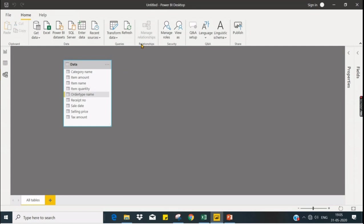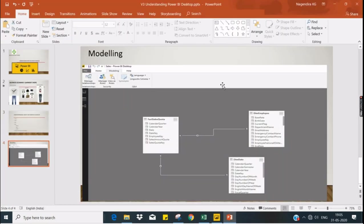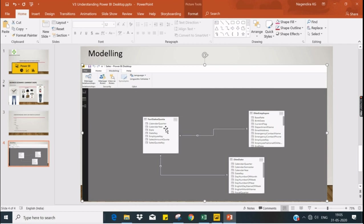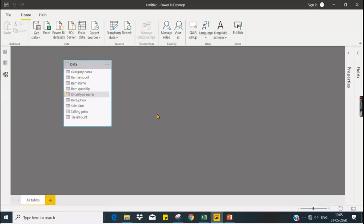In the model tab you don't find anything useful right now because we have only one table, whereas if you have multiple tables you create relationships. Let us see by example. I have here a fact sales quota and dim employee where dim employee and fact are related, and dim date and fact are related. So when you filter by dim employee the data in the sales quota will filter. This is what your modeling is all about.